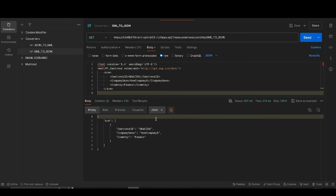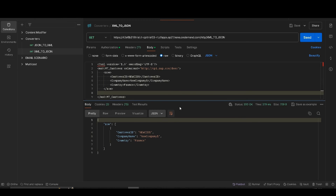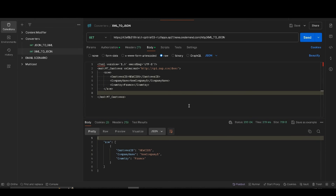It is successfully deployed. Go to Postman and send it again. You can find that the 'row' element is now correctly considered as an array. That is how our XML to JSON data converter works.